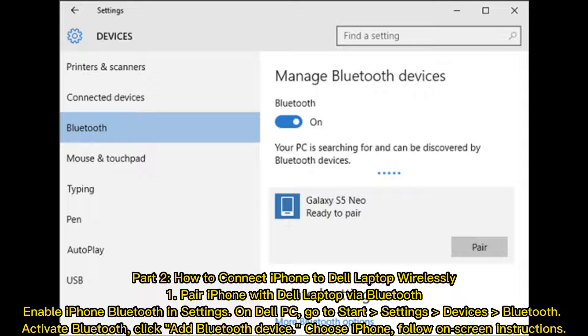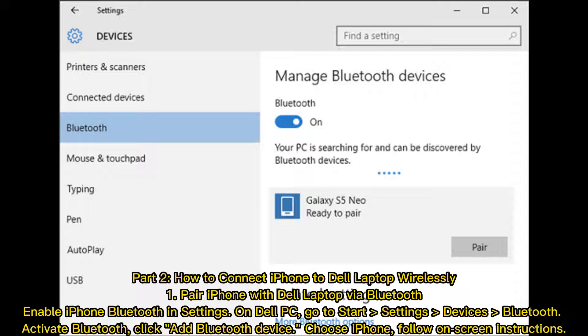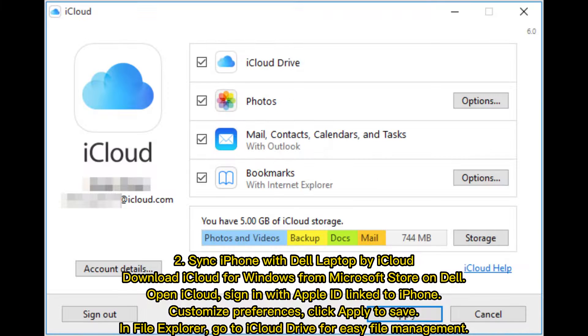Part 2: How to connect iPhone to Dell laptop wirelessly. First, pair iPhone with Dell laptop via Bluetooth. Enable iPhone Bluetooth in Settings. On Dell PC, go to Start, Settings, Devices, Bluetooth. Activate Bluetooth, click Add Bluetooth device, choose iPhone, and follow the on-screen instructions.